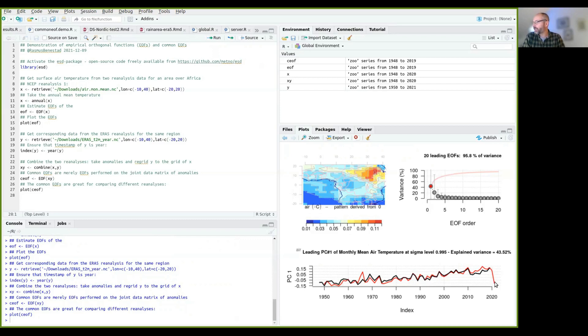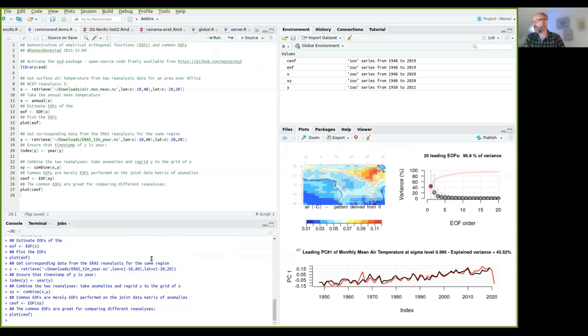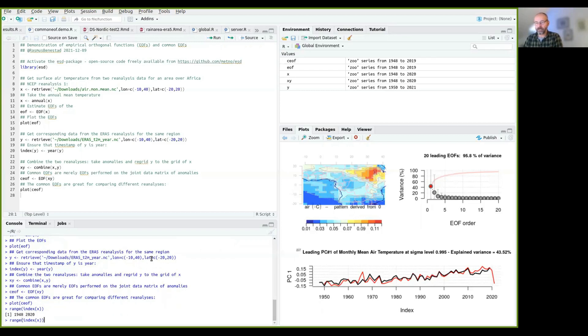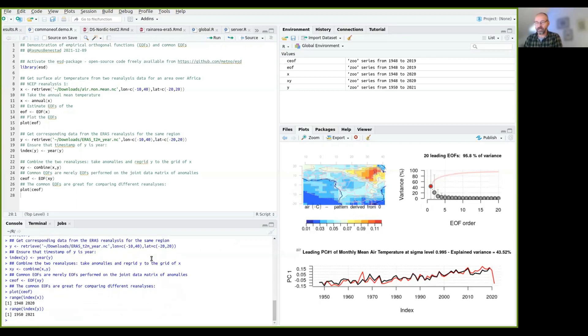This last bit here is due to the fact that we don't have a complete record of the last year. So if you look at the range of index X and range of index Y,